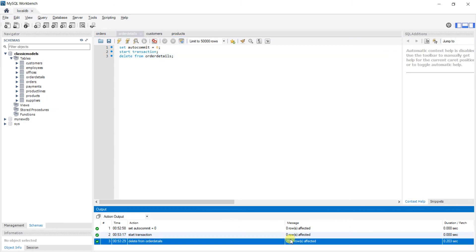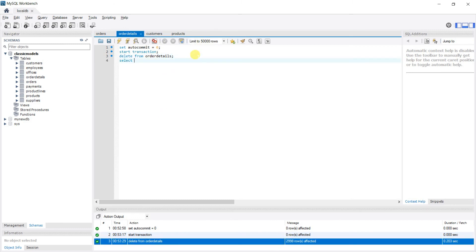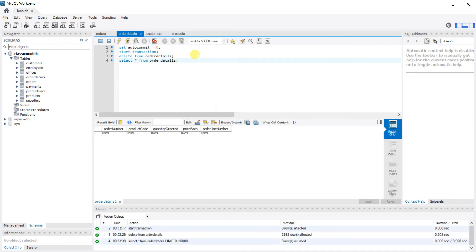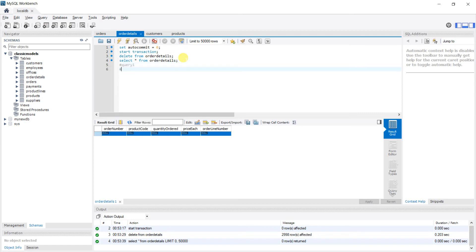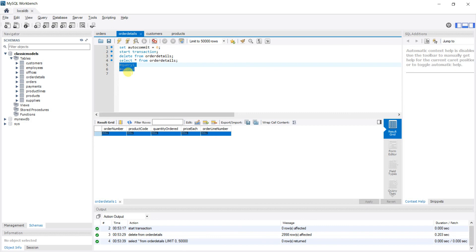Let's say we run DELETE FROM order_details with no WHERE condition — everything gets deleted. Hitting Ctrl+Enter shows 2998 rows affected. Selecting all from order_details confirms everything is deleted. This was a mistake. Suppose there were other queries in this transaction — query one, query two — and those failed too. We'd end up with nothing: data deleted and new data not inserted.